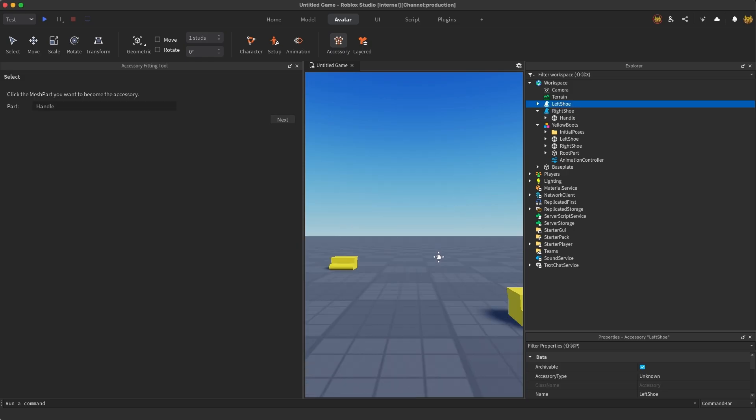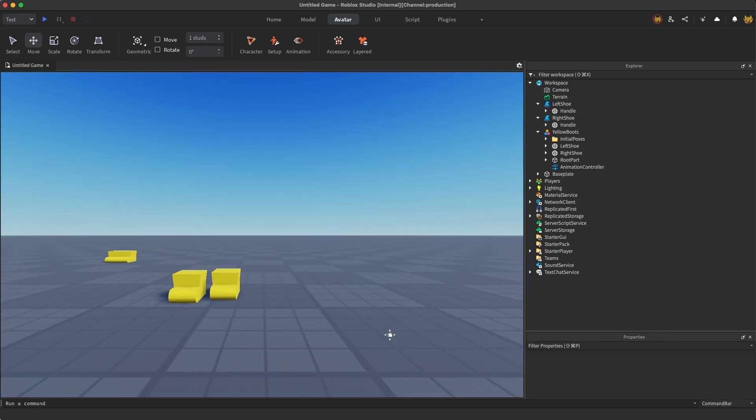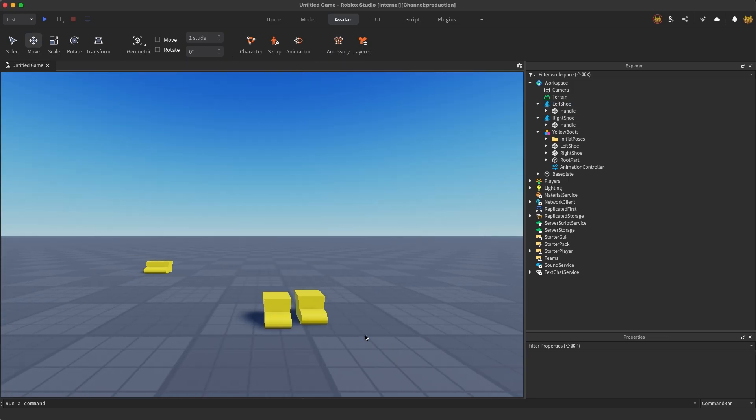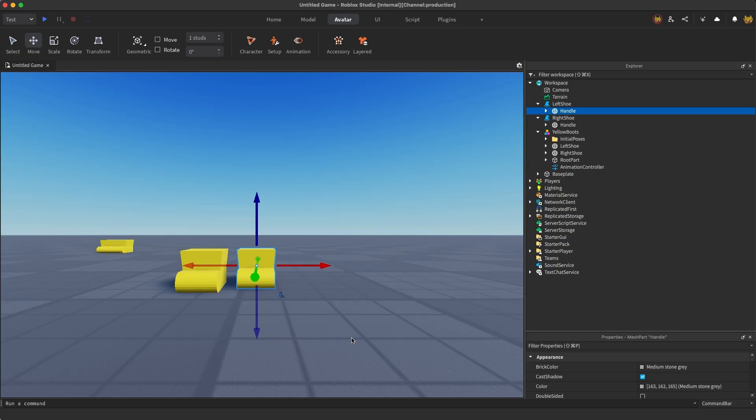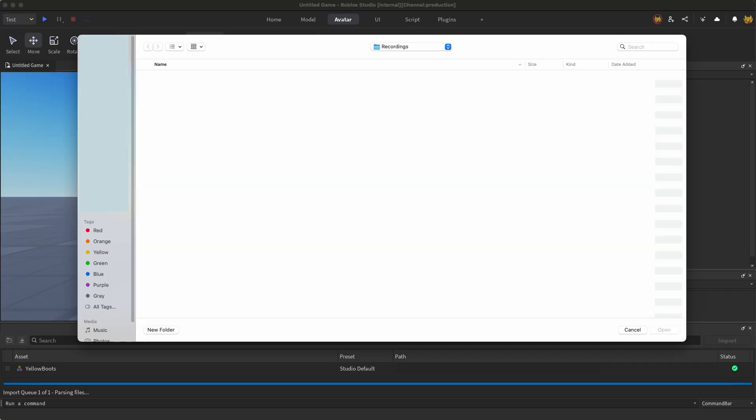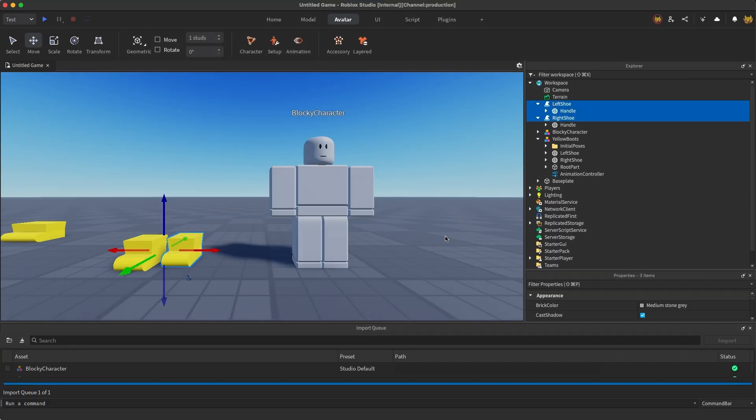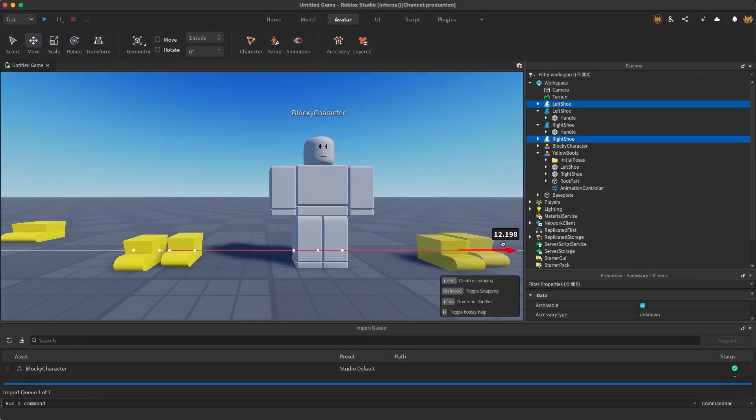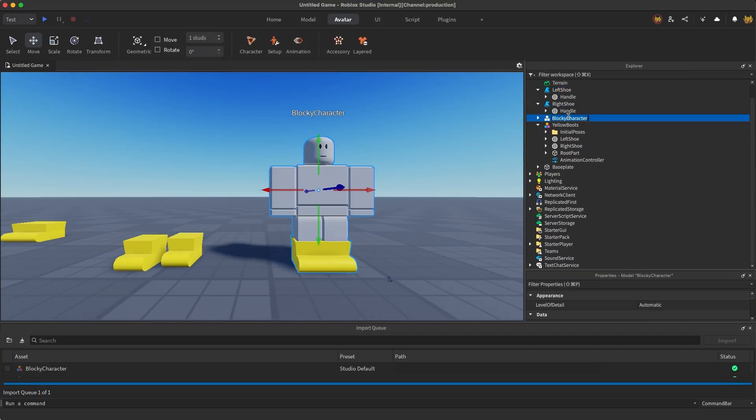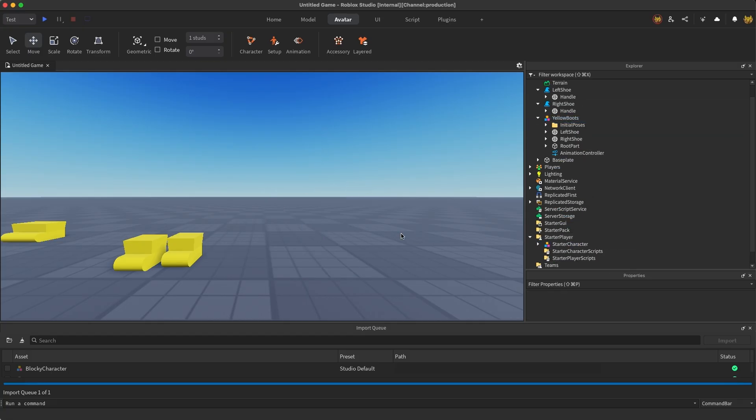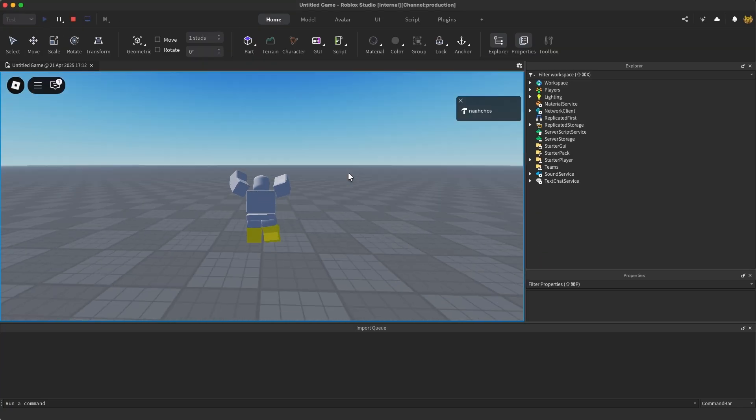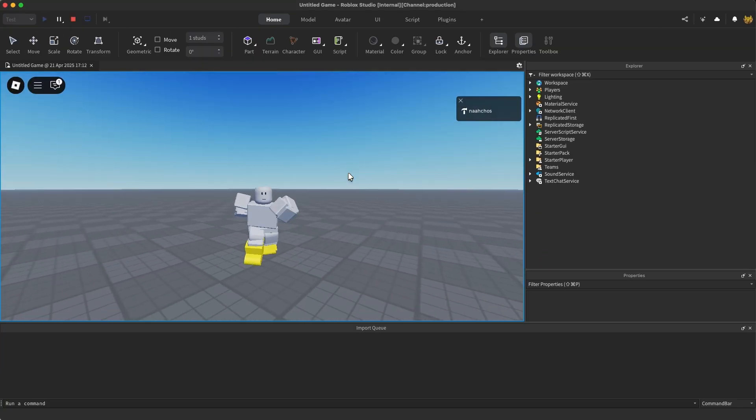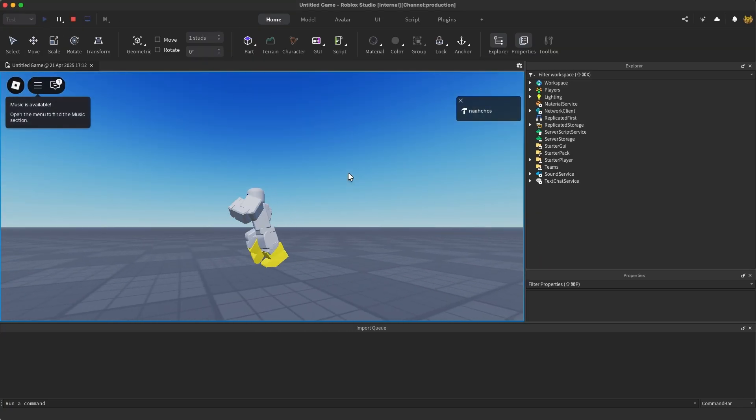At this point, there are a couple ways to test out your shoes. We can import the original character used to design the shoes and playtest. To do this, import the blocky character into Studio. Take your test shoes and parent it under the character body model. Rename the character model to Starter Character. Move the Starter Character to the Starter Player folder. Press the Playtest button at the top left. You should now be able to move around and check out your accessory as it would look on that body type.